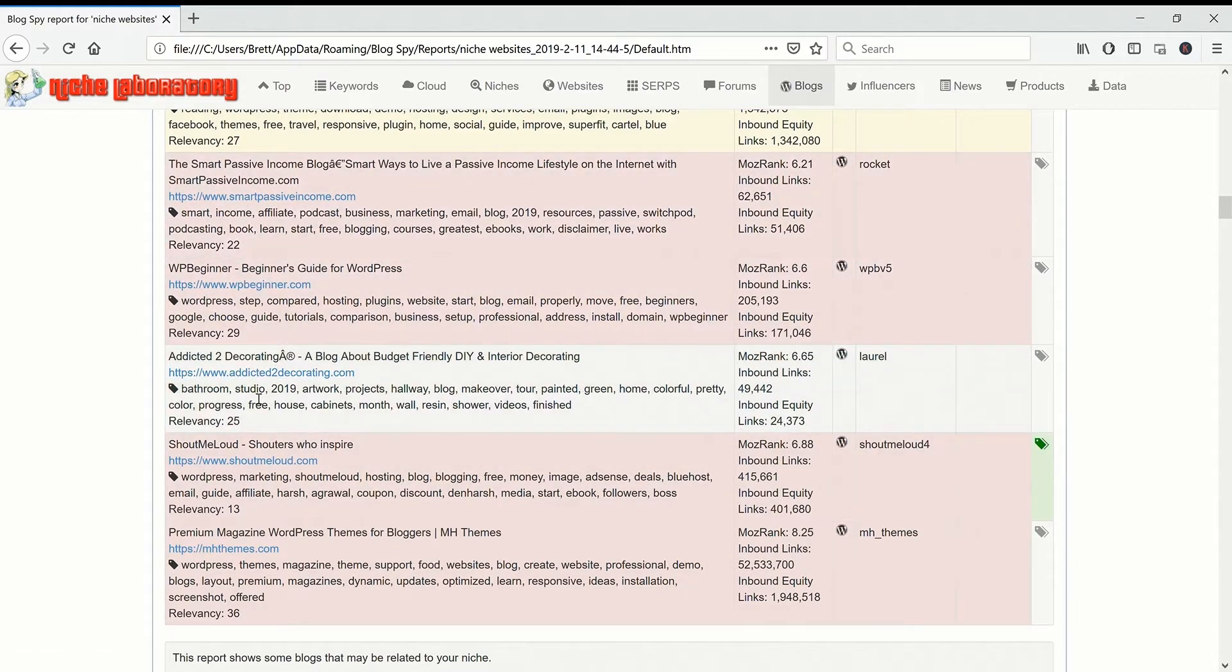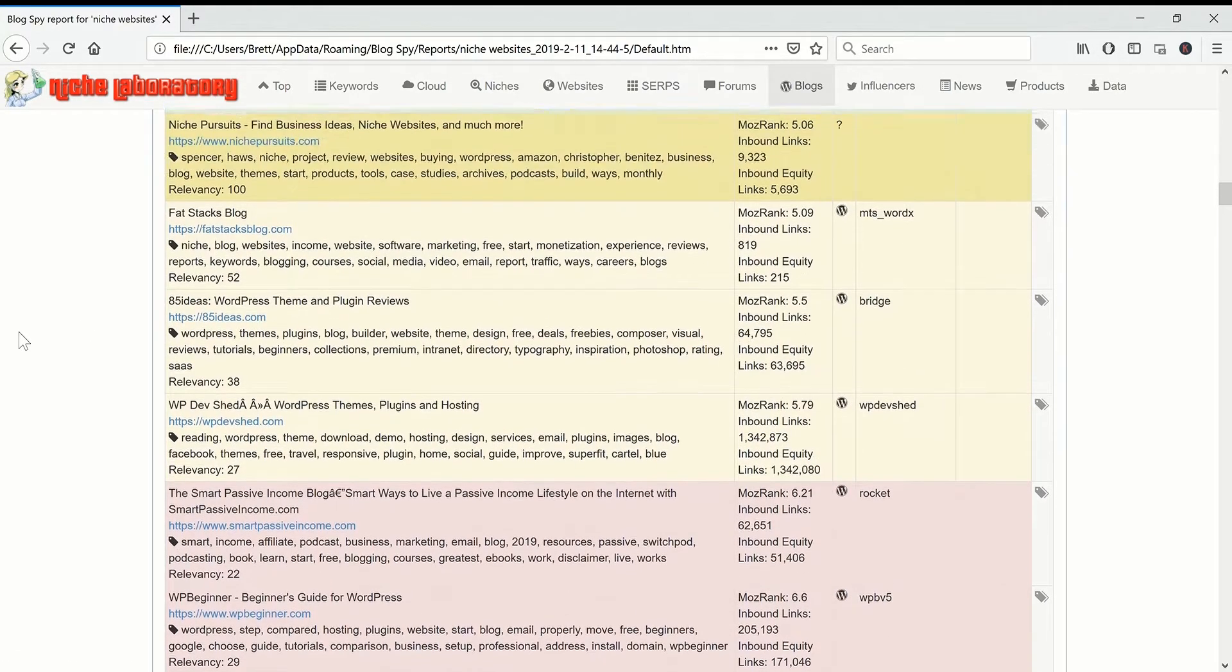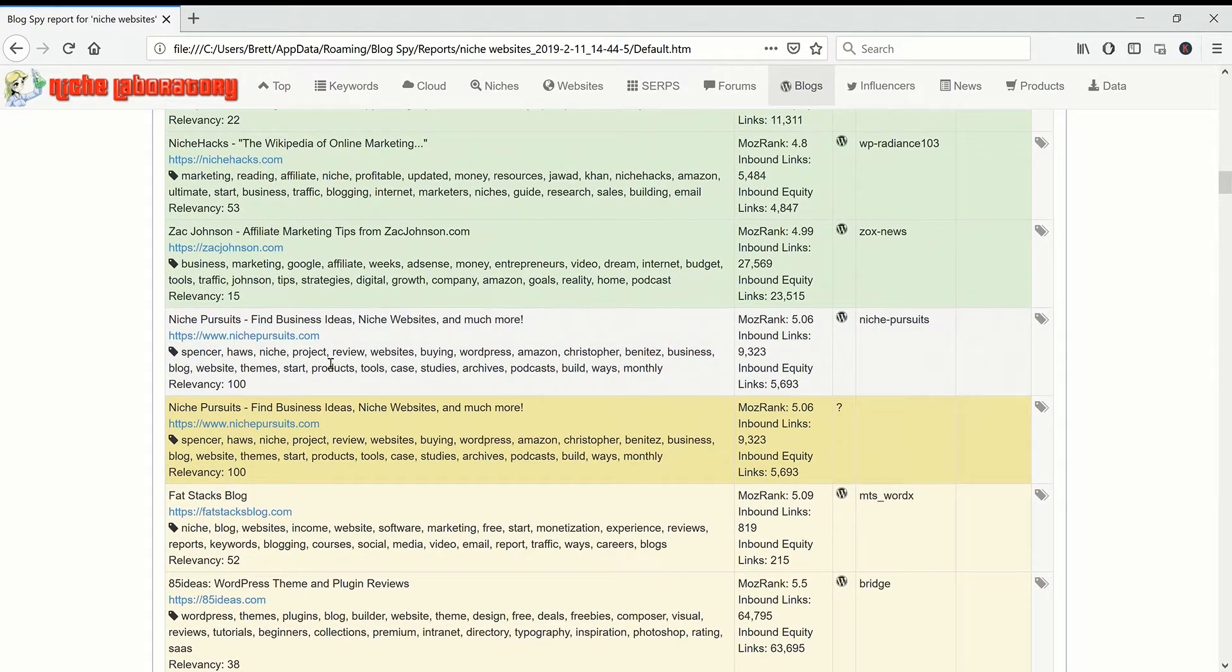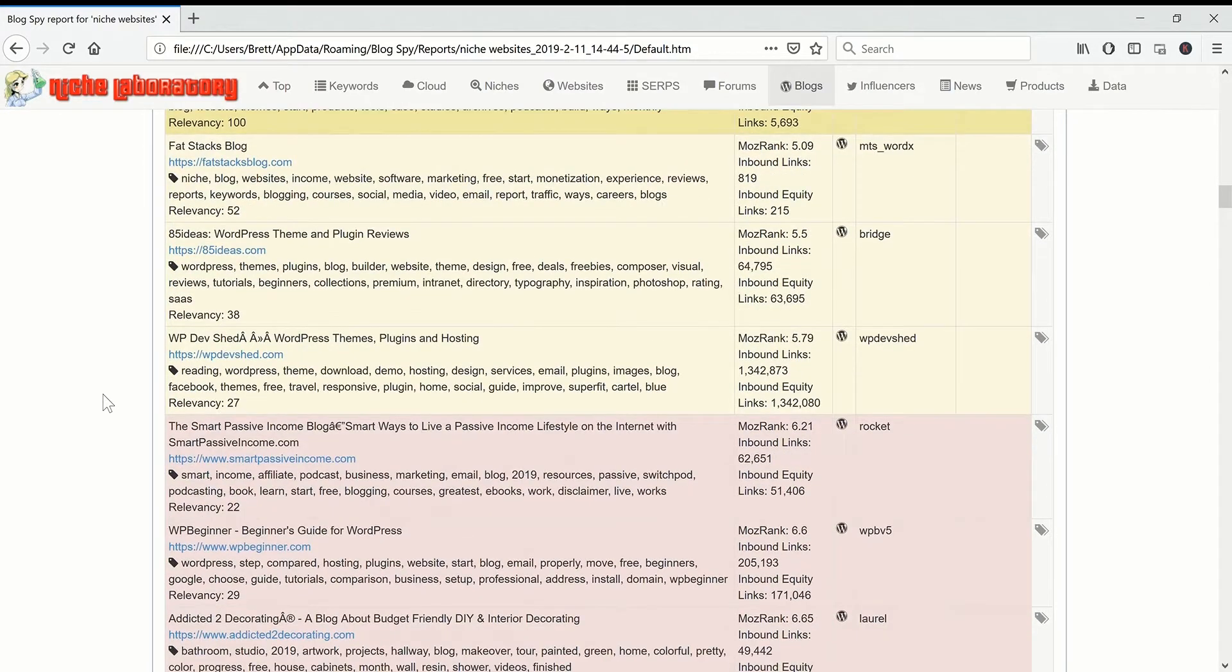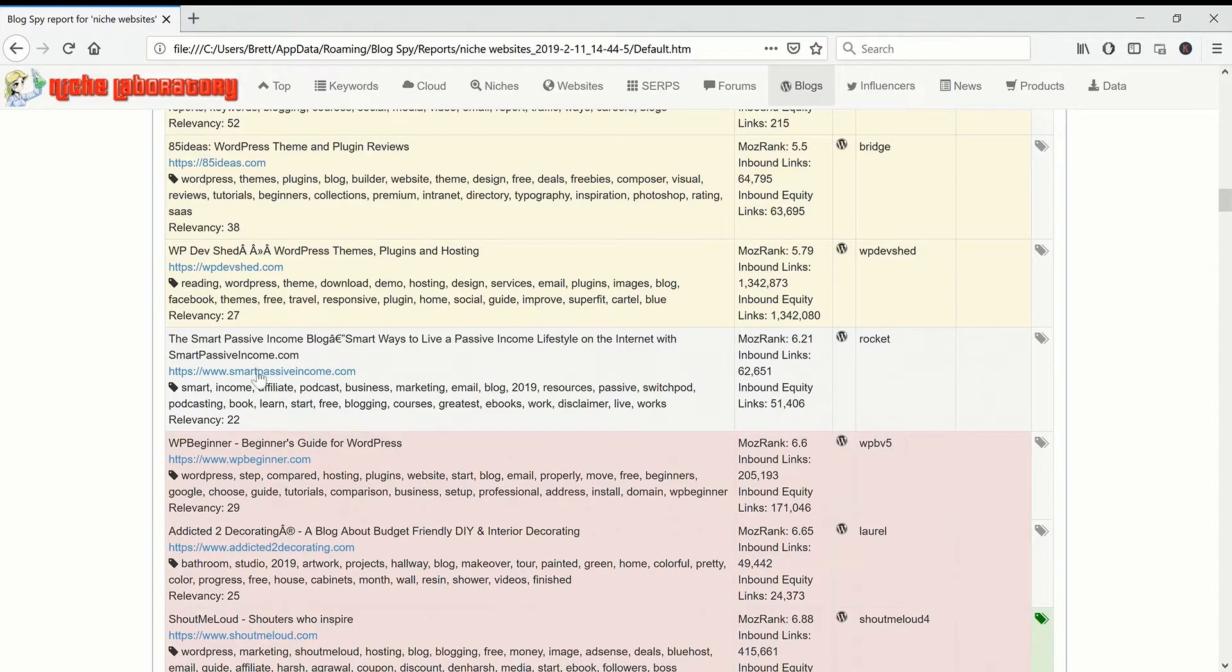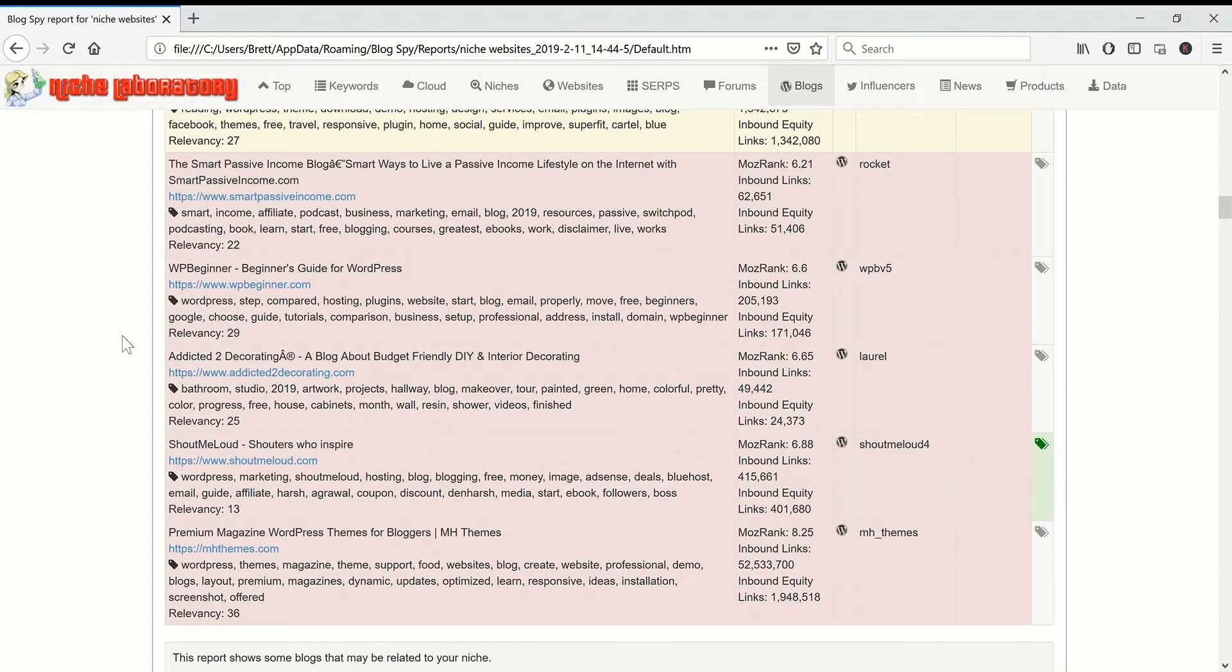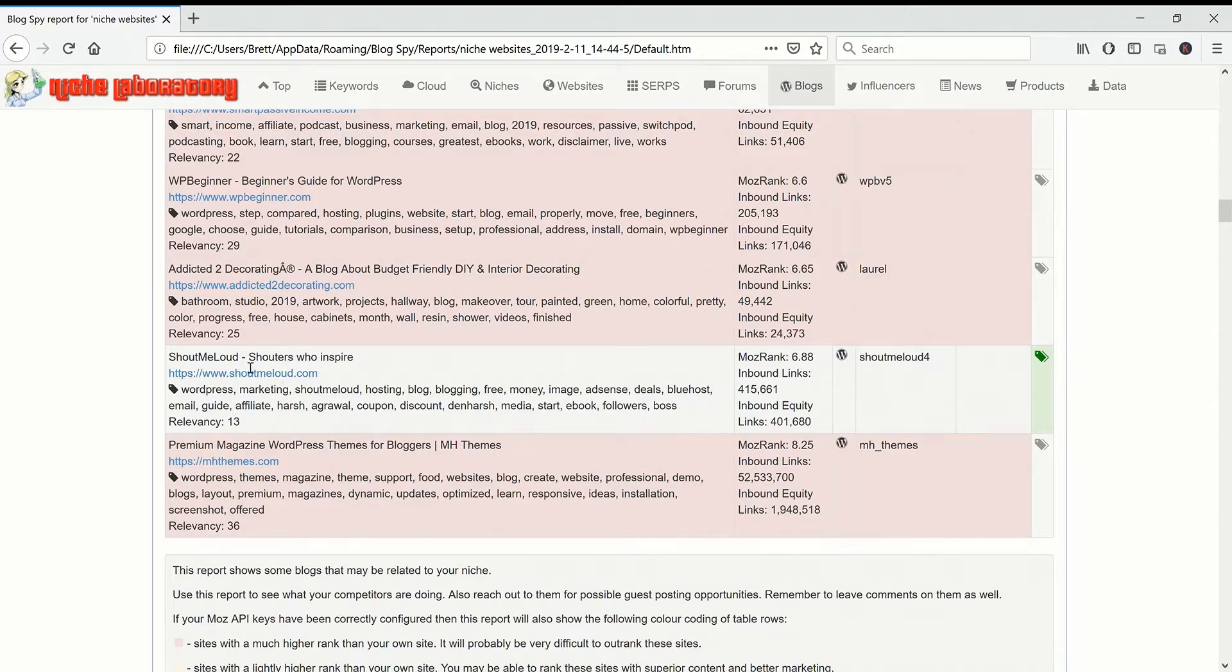As you can see Niche Pursuits is quite popular but it's kind of very small compared to something like Smart Passive Income and Shout Me Loud. These are two gigantic marketing blogs.